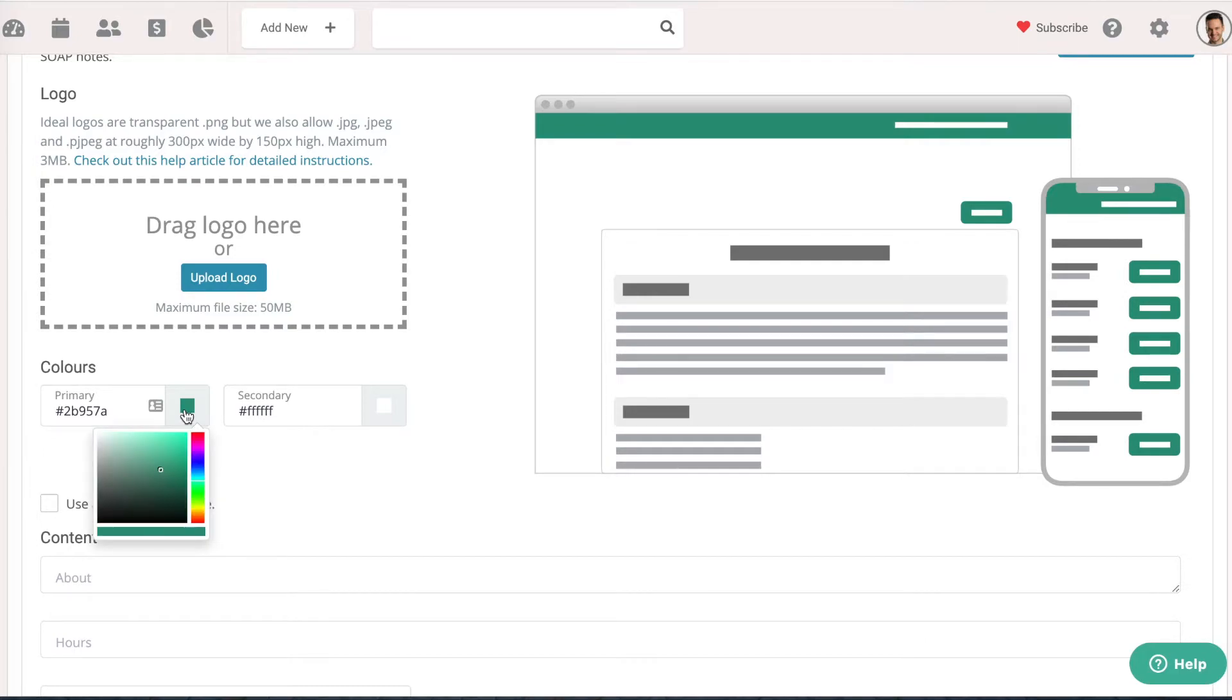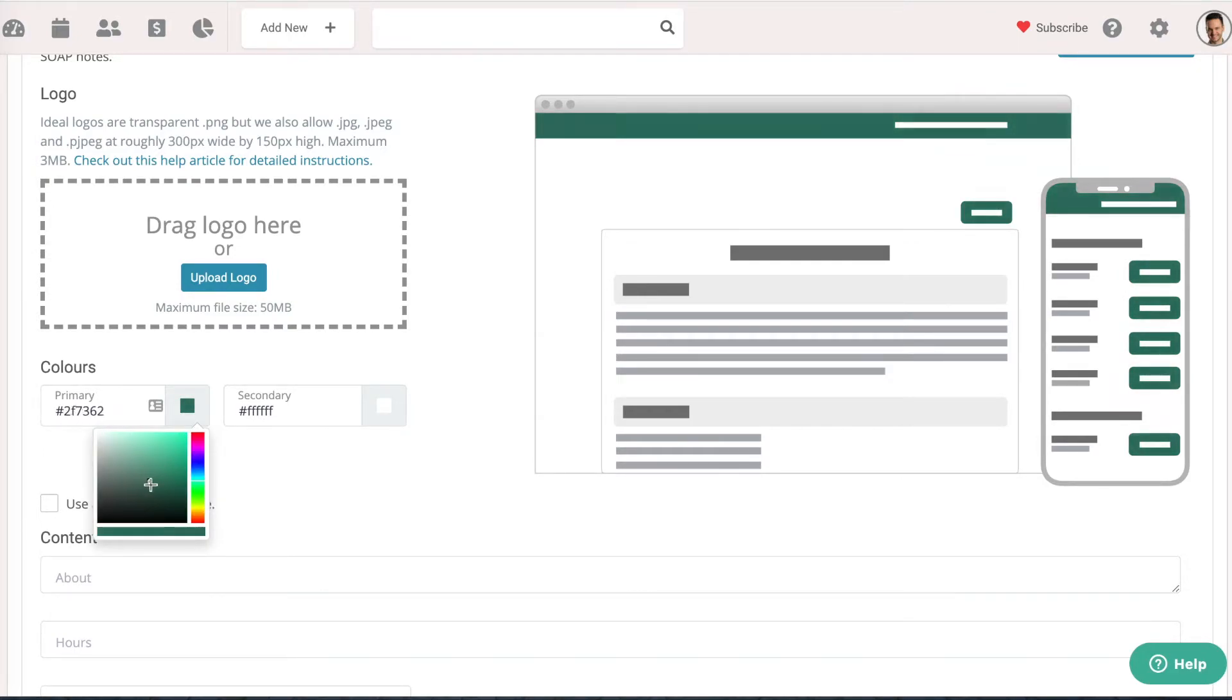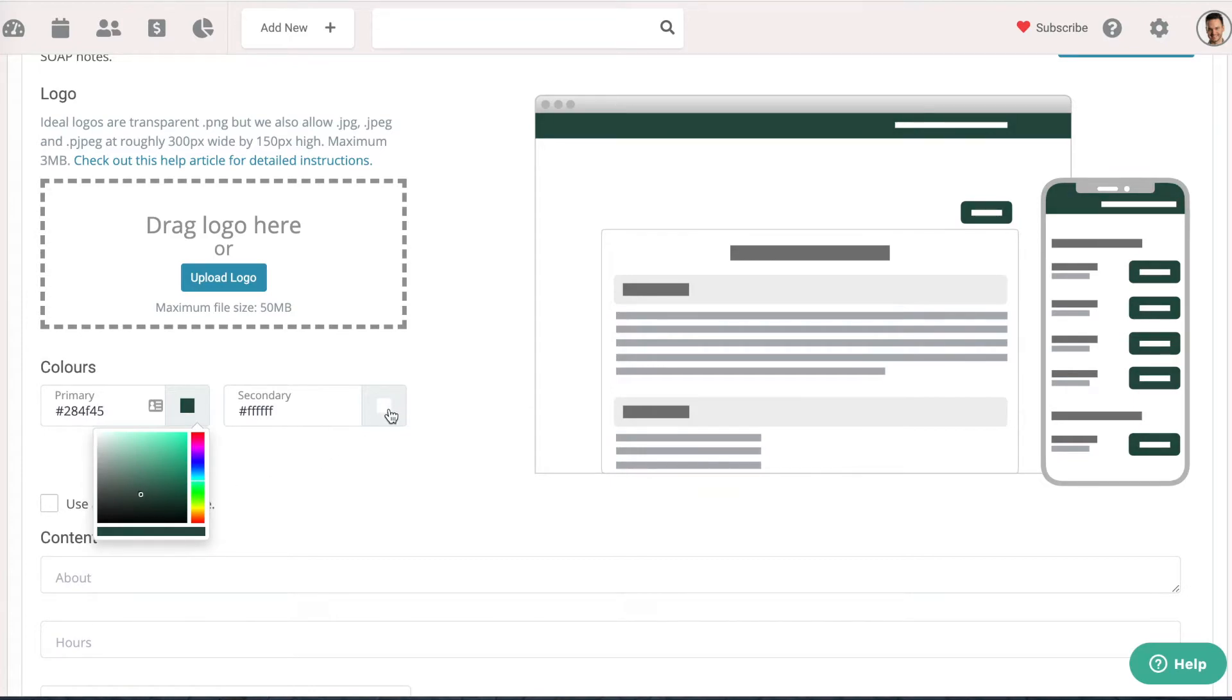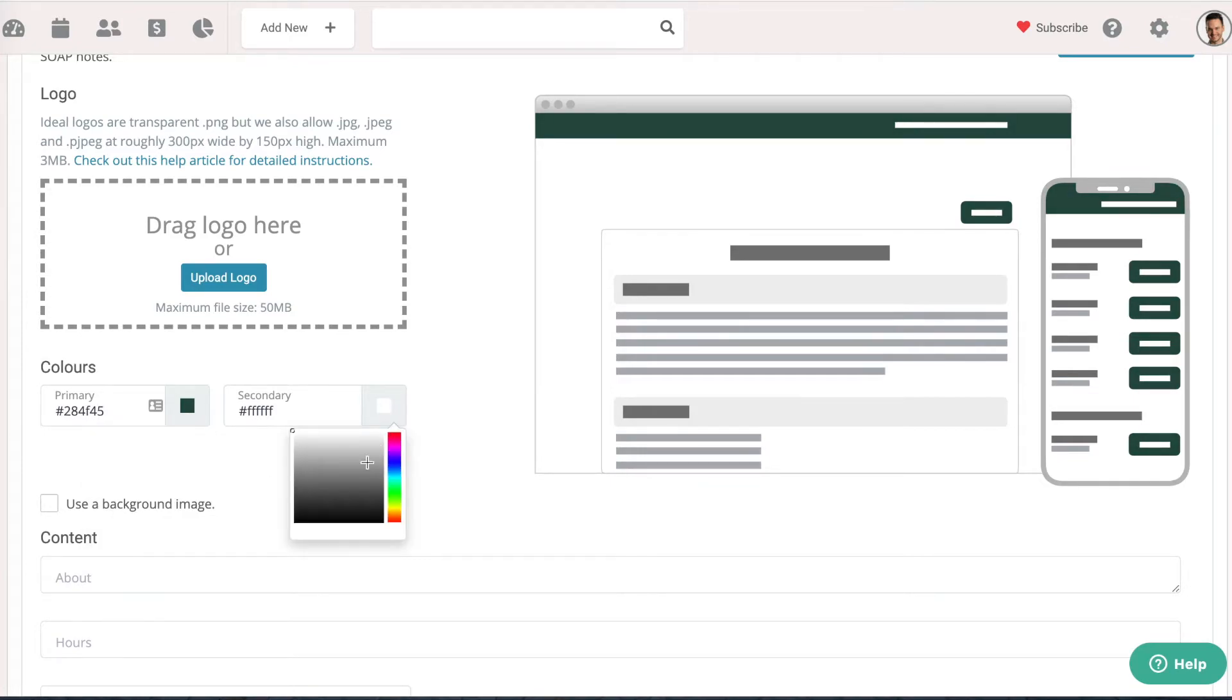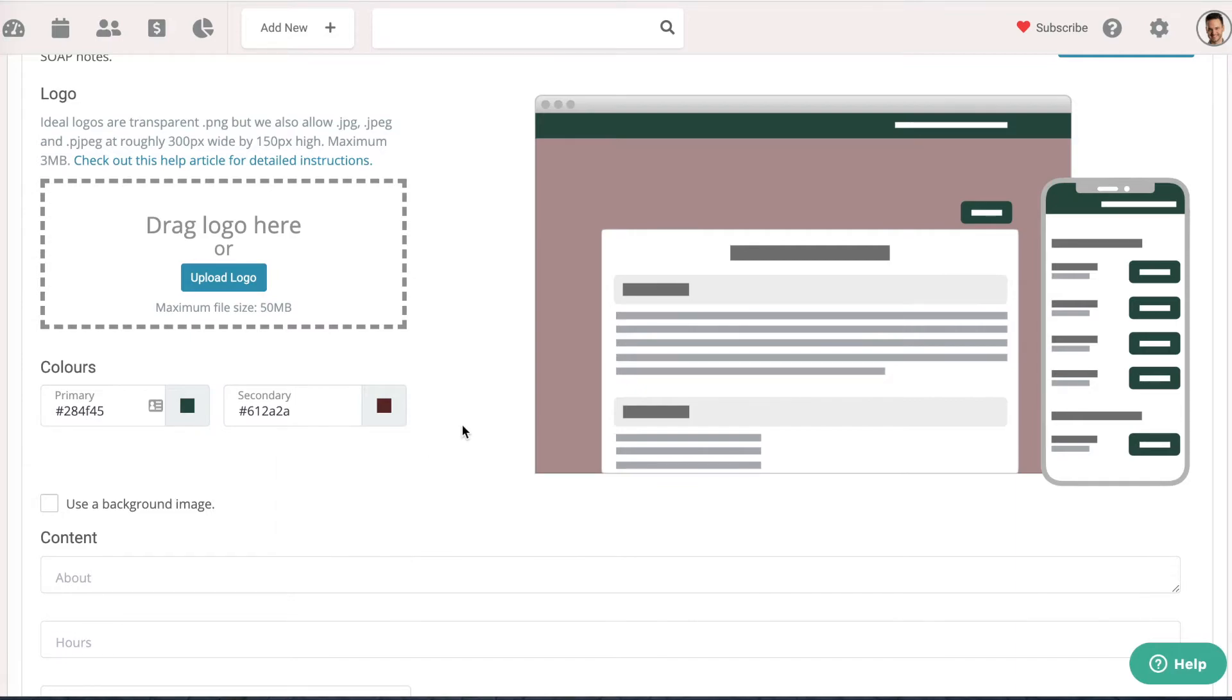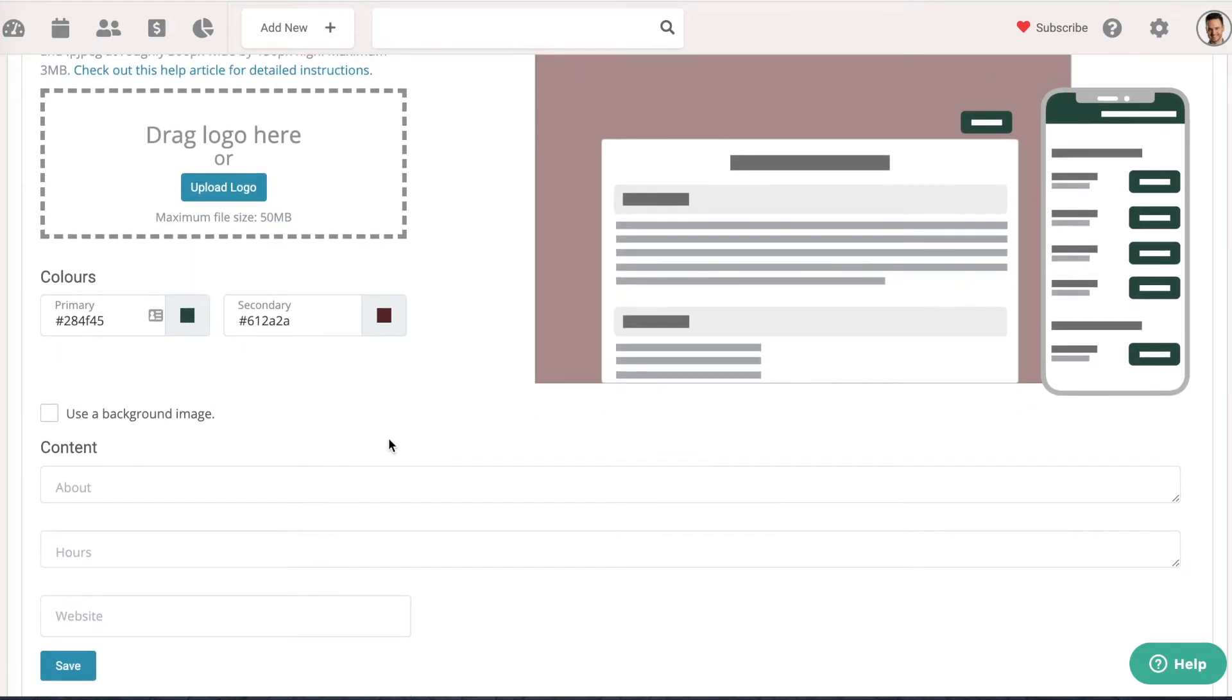You can just click on this picture here and you can change the colors—your primary colors. You also have a secondary color to choose, so you can change the secondary color as well.